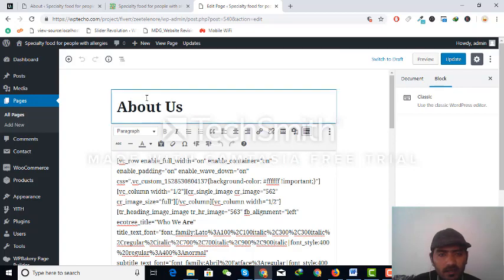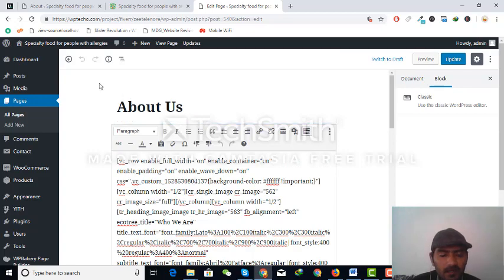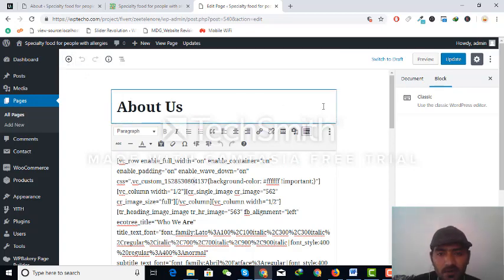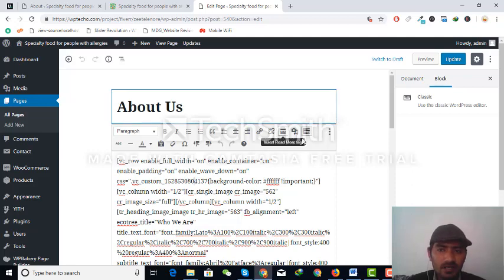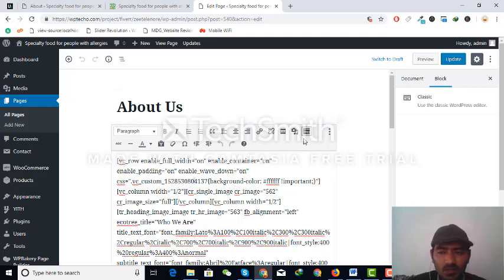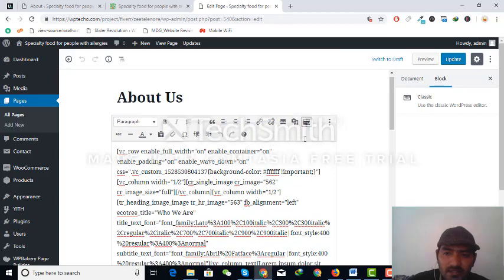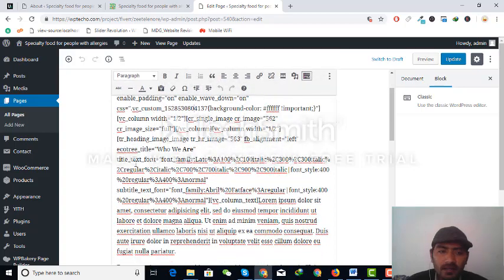To make our other editors work in the default editor that WordPress provided itself in the updated version, we need to install the Classic Editor plugin.